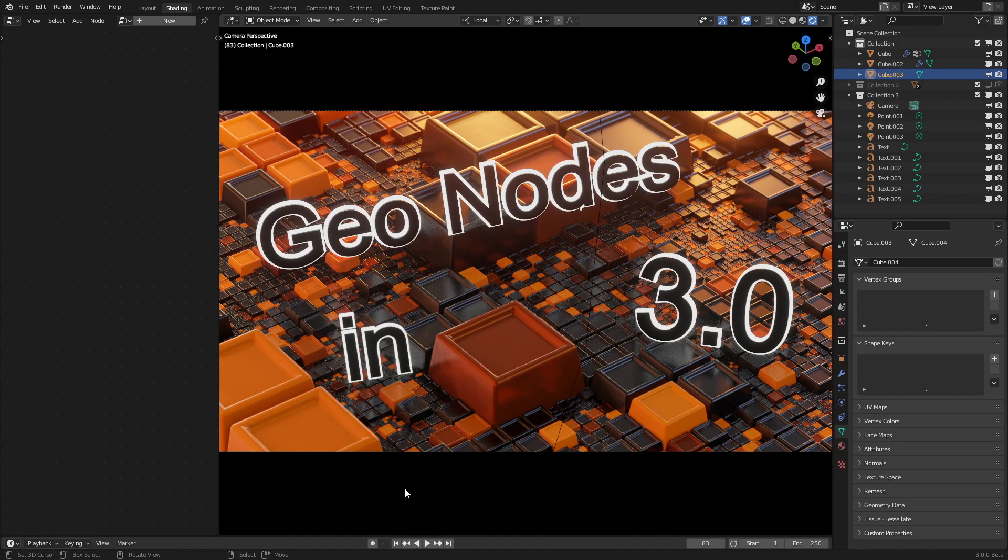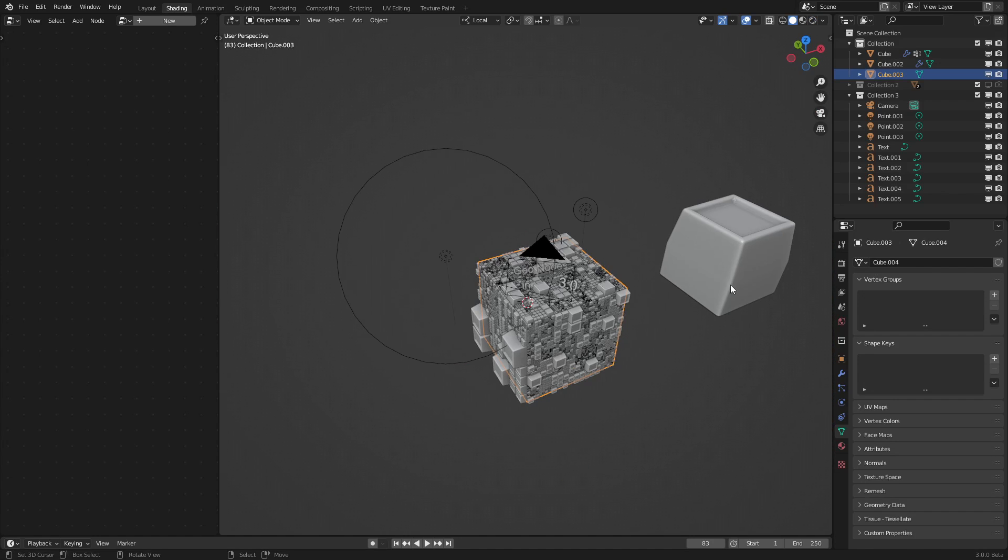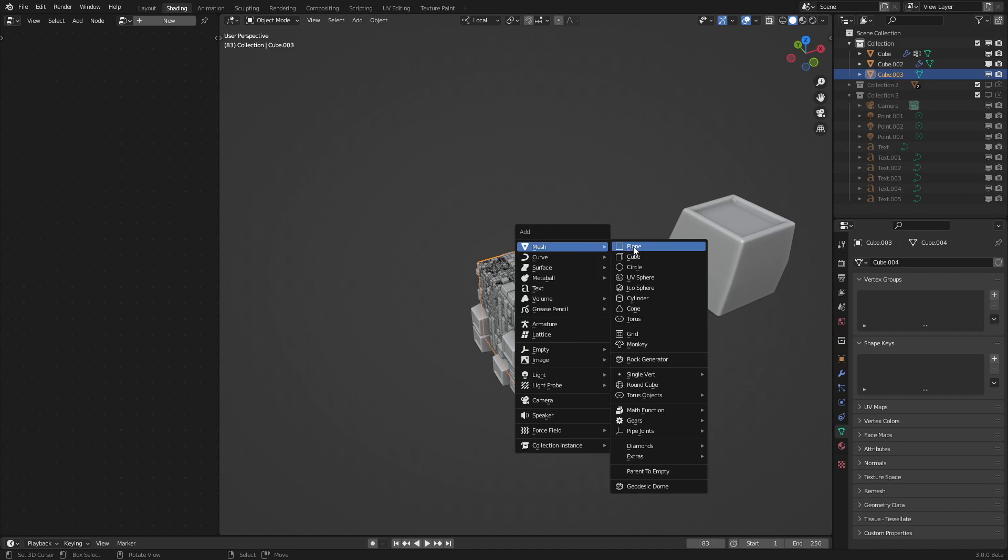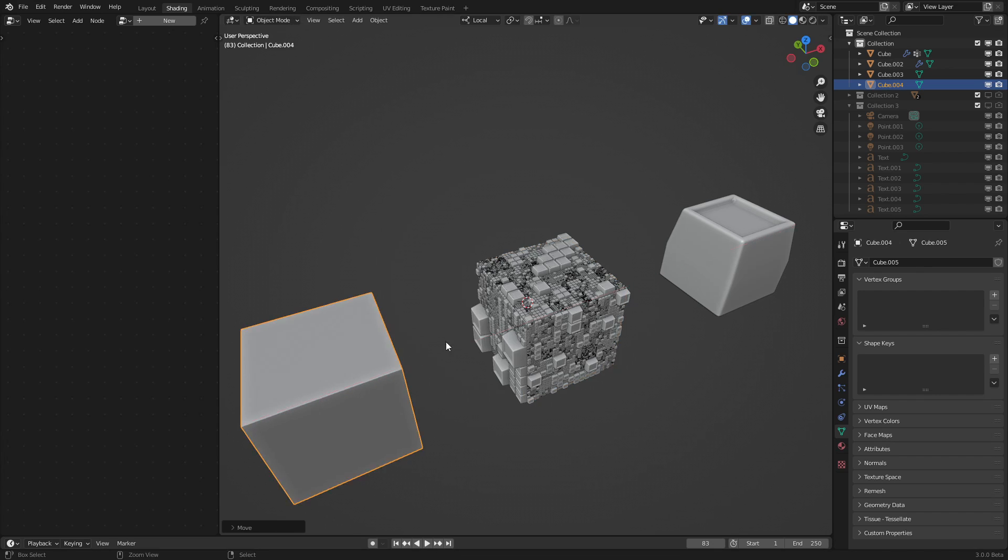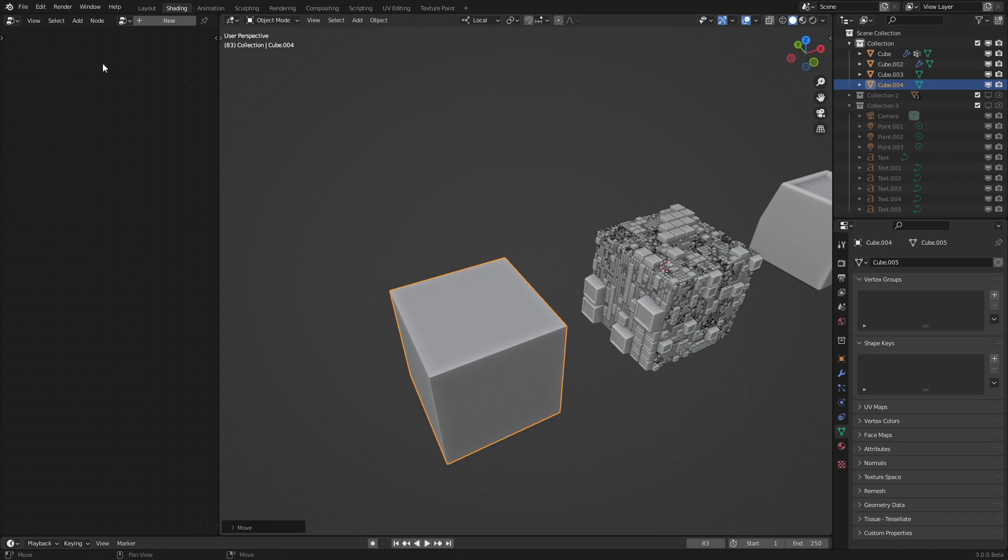Hello everyone and welcome to my channel. Today we will be making this recursive subdivision effect in Blender 3.0. To start out, let's make a new cube, bring it over here and add in a new geometry node.